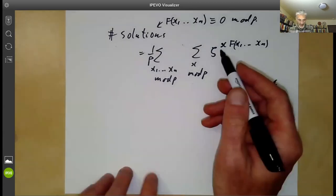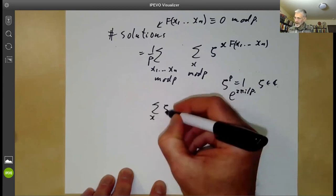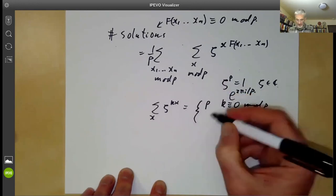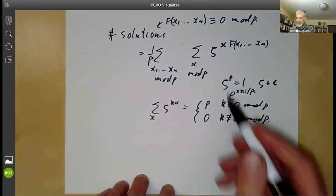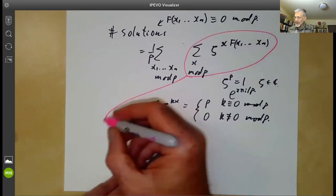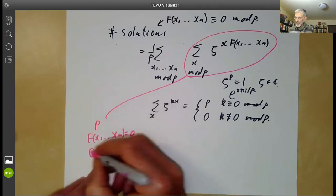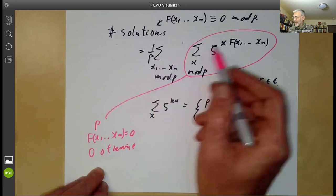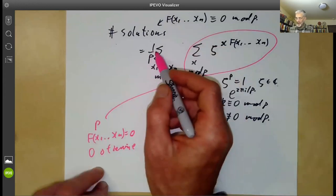Why is this true? If ζ is a primitive p-th root of unity, then the sum over all t of ζ^{kt} equals p if k ≡ 0 mod p, and 0 if k ≢ 0 mod p. So the inner sum equals p if f(x_1, …, x_n) = 0 and 0 otherwise. This sum counts p for each solution of the equation, so we divide by p to get the number of solutions.